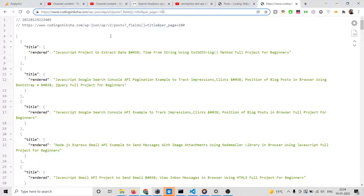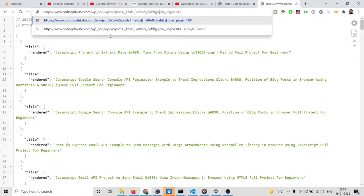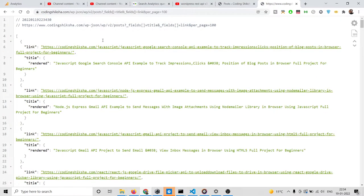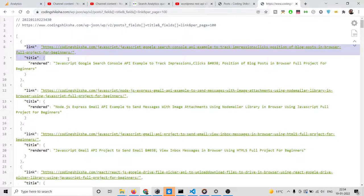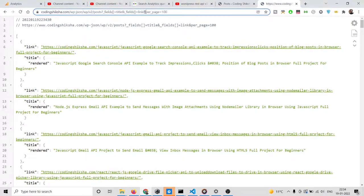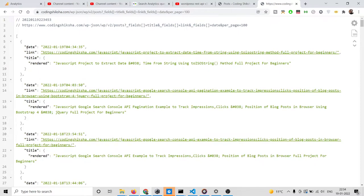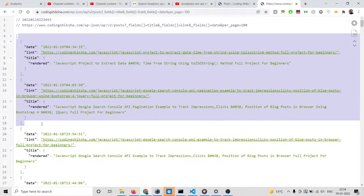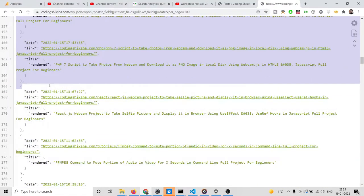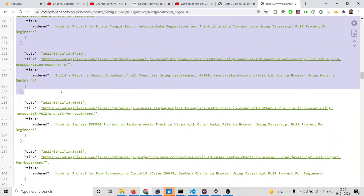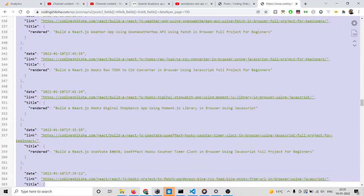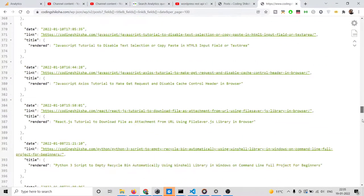Now in order to extract more fields, we can write the fields parameter again and this time also include the link. Now you will see the link will also be returned alongside the title. And lastly we can also return the date. In this easy way you can get all the parameters you need — date, link, and title — which is the exact response we want for each blog post.